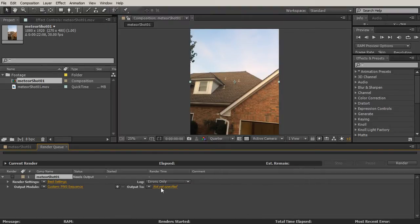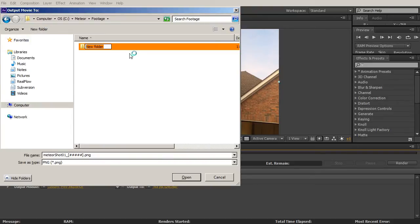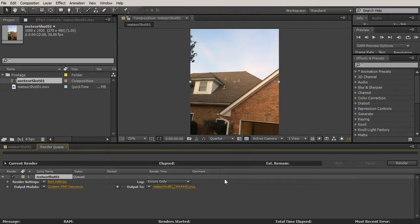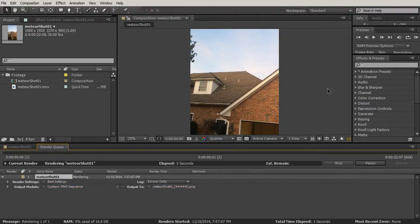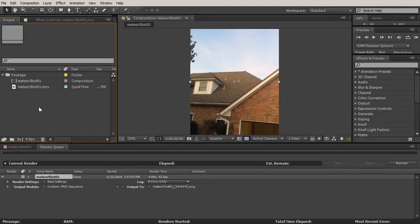Now we just need to select where we want to render this out to, so let's create a new folder for the image sequence. Open that up, hit save, and tell After Effects to render. The image sequence is rendered - it took a little under seven minutes. The time it takes will be completely dependent on the power of your system. The next step is to bring our image sequence back into After Effects.